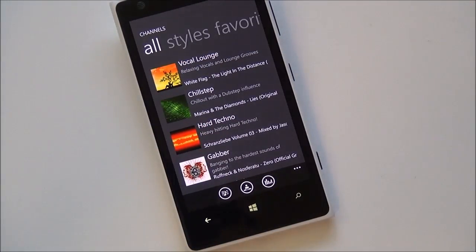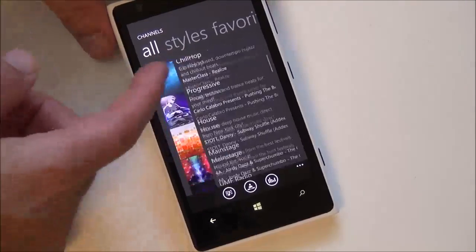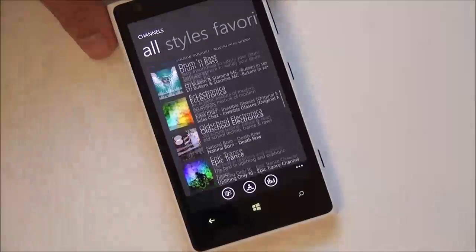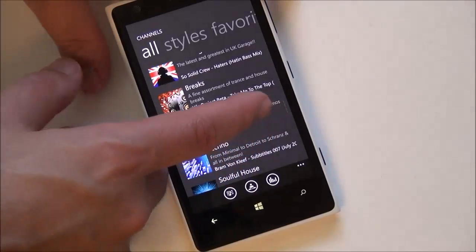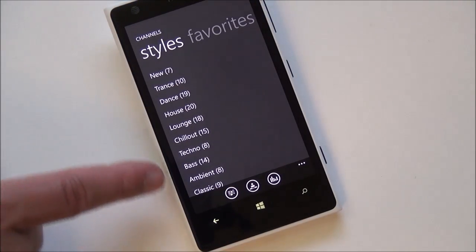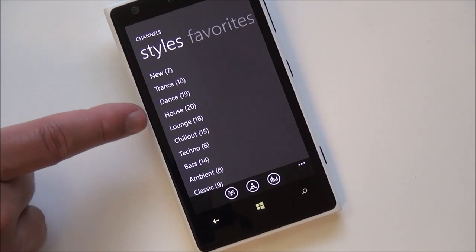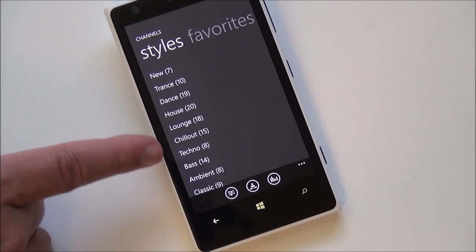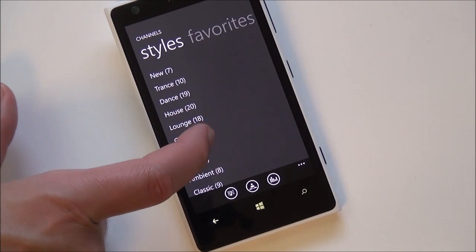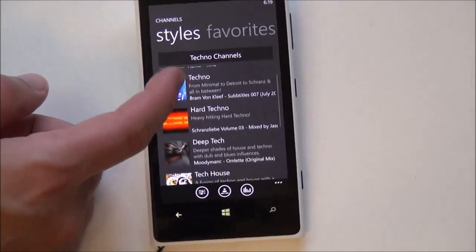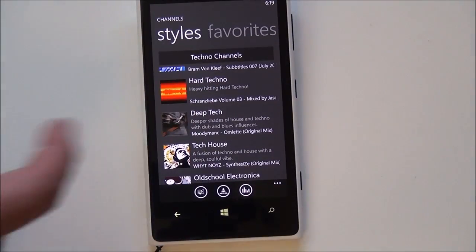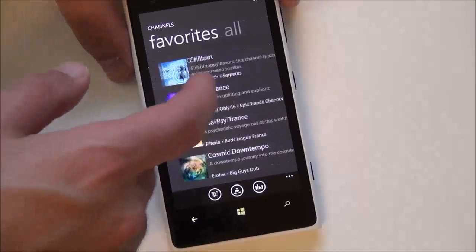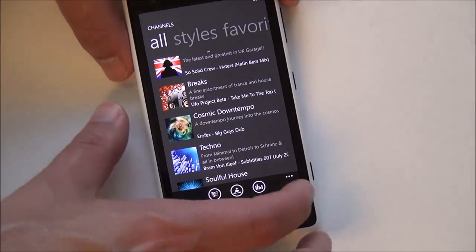Here are all the categories for the electronic music on here, of which there are a ton of them. And if you don't want to just do that way, you can go by styles. It's nicely laid out here. You have new, trance, dance, house, lounge, chill-out, techno. And you see the little number there, it tells you the amount of stations. And you can kind of go through and see them there. So that is pretty nice. And then you have your favorites and all again.